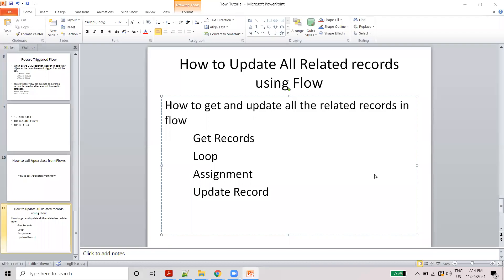Hello everyone. How to update all the related records using flows, for example.